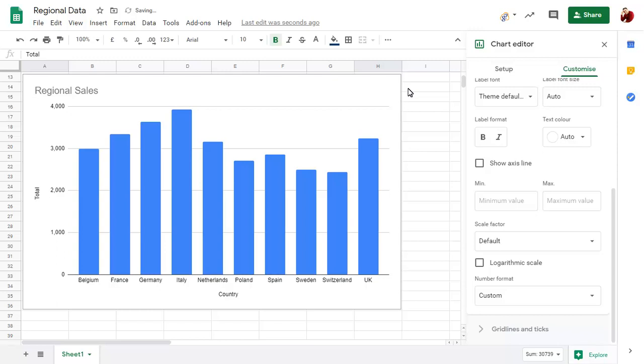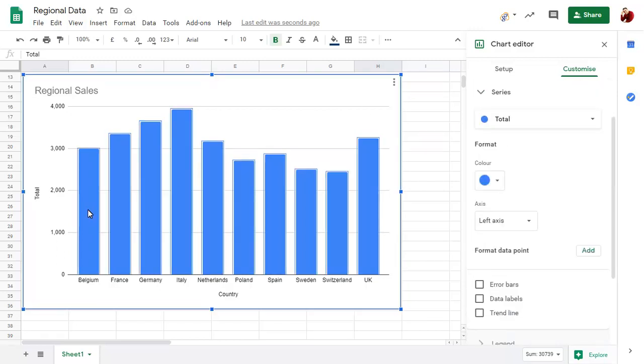Finally, click on a data series, then on a single data point to show formatting options for that data point only.